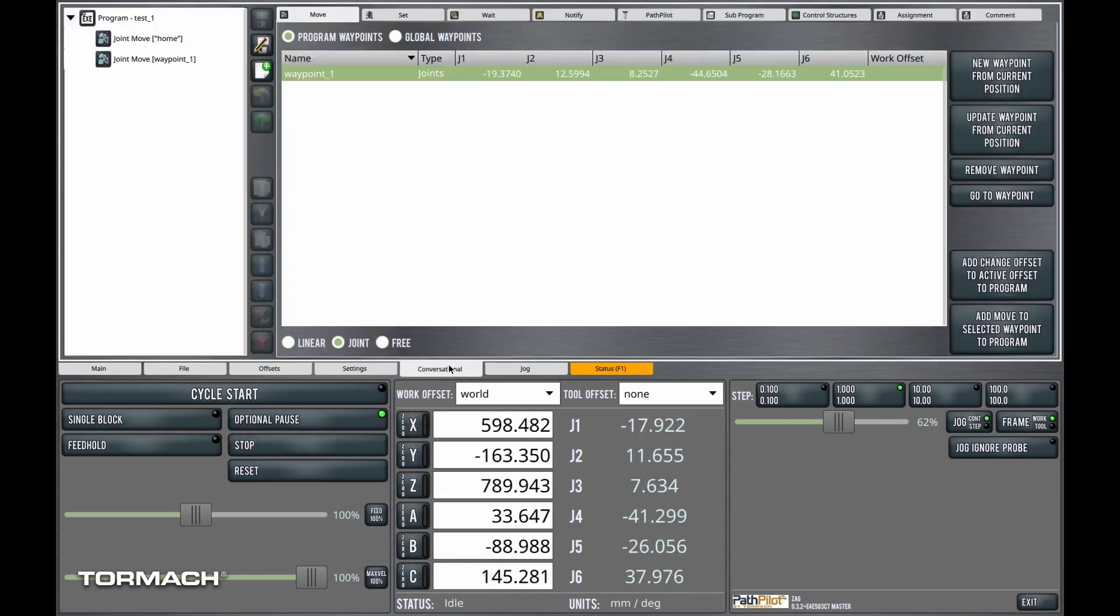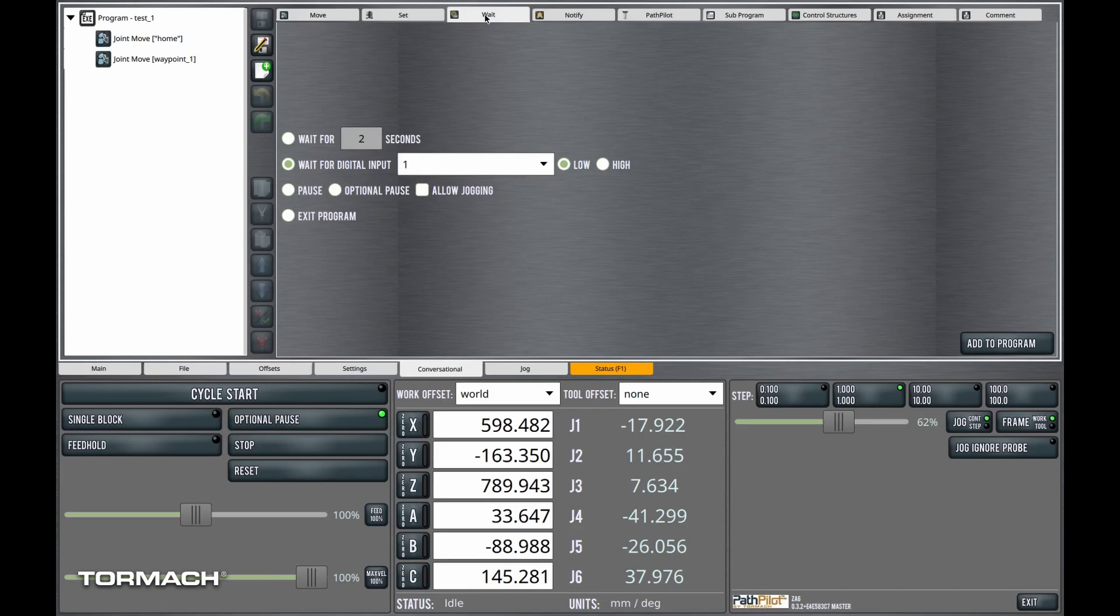Now let's go over to the conversational tabs and I'll select the wait tab. The first option here is to wait for a period of time. It's the easiest wait command to understand.